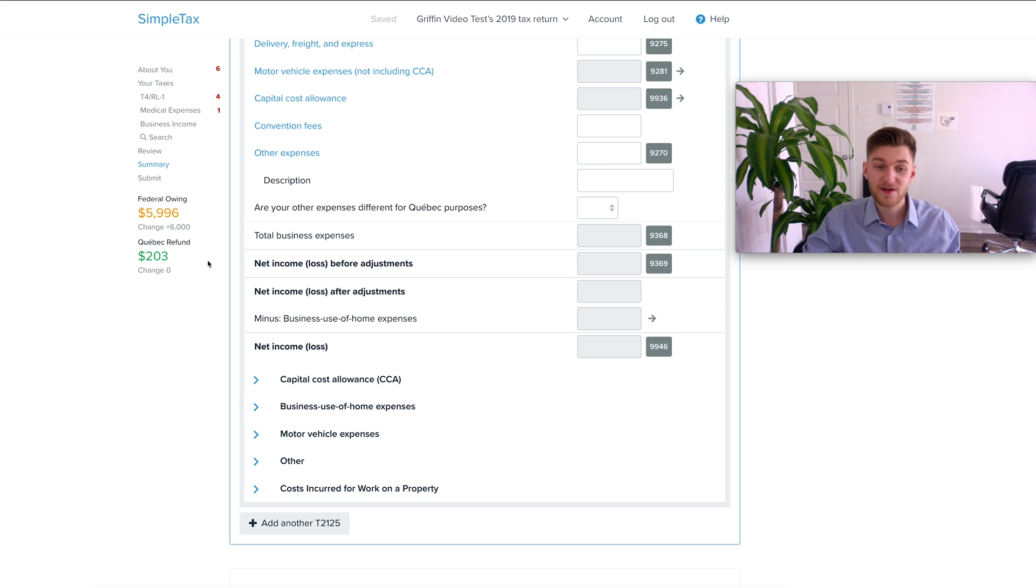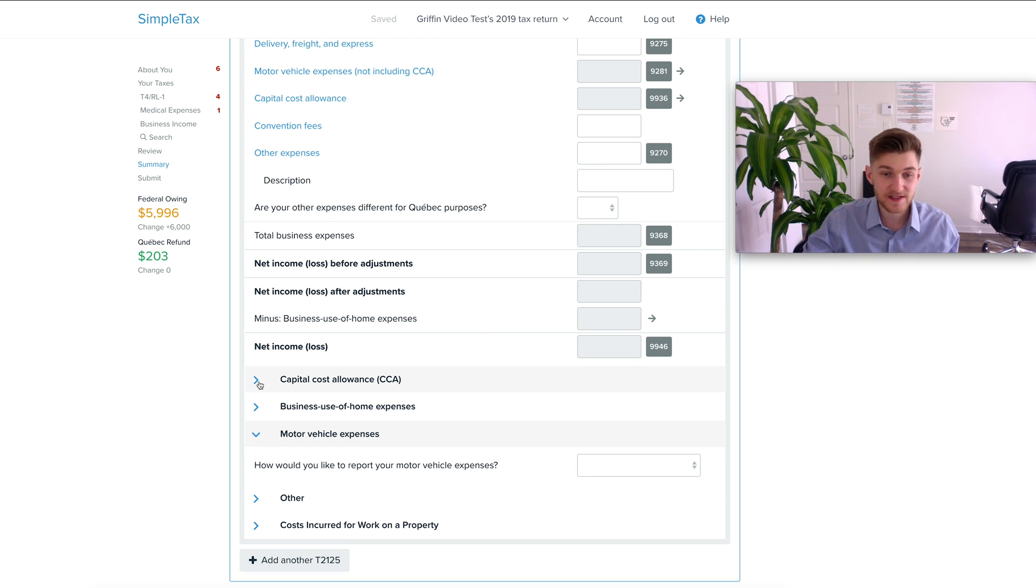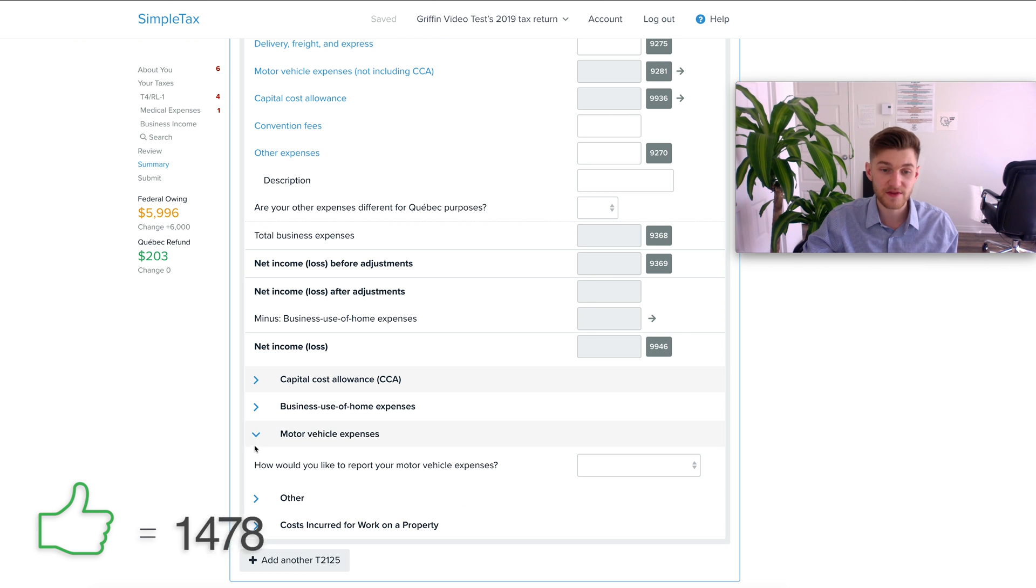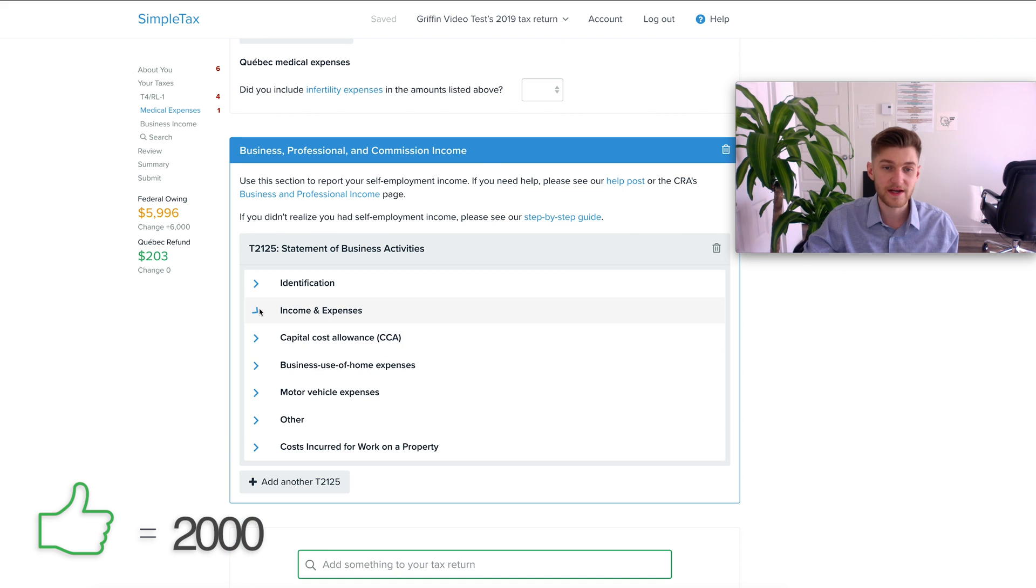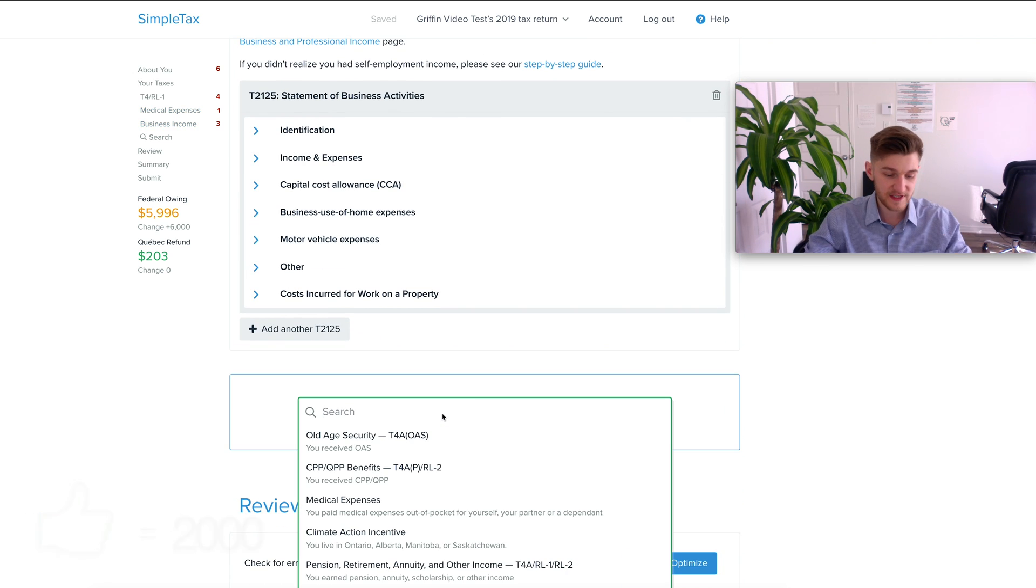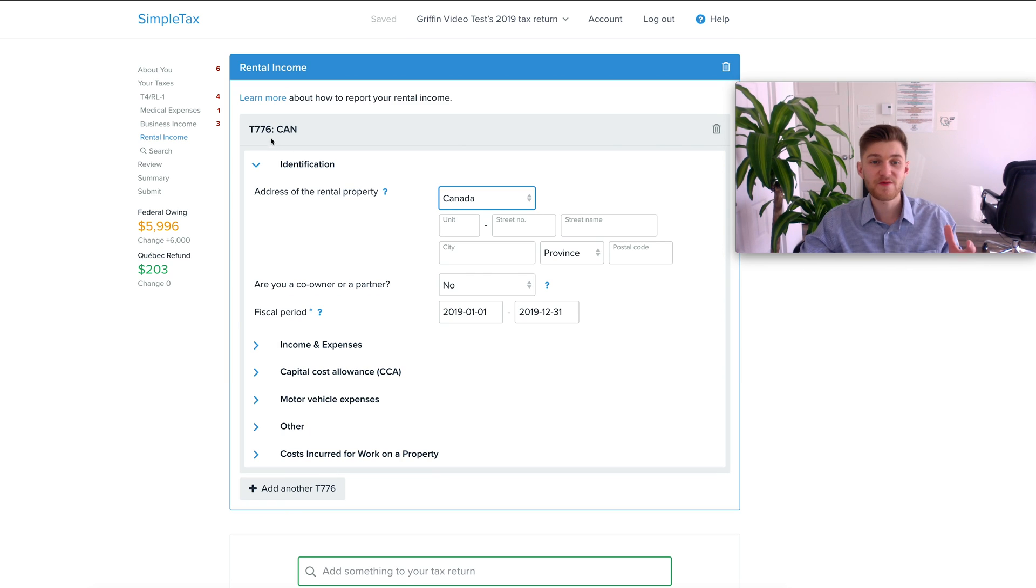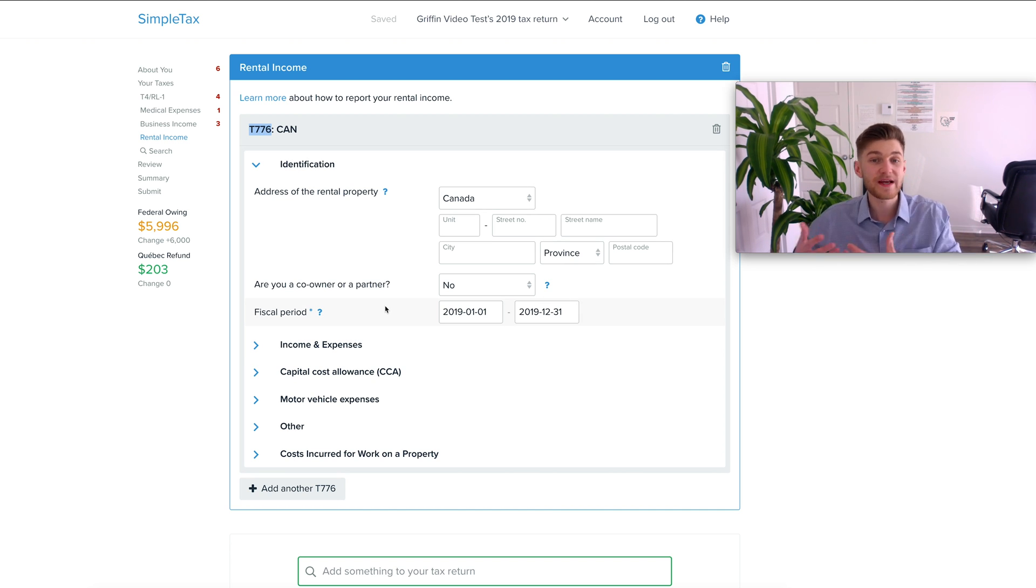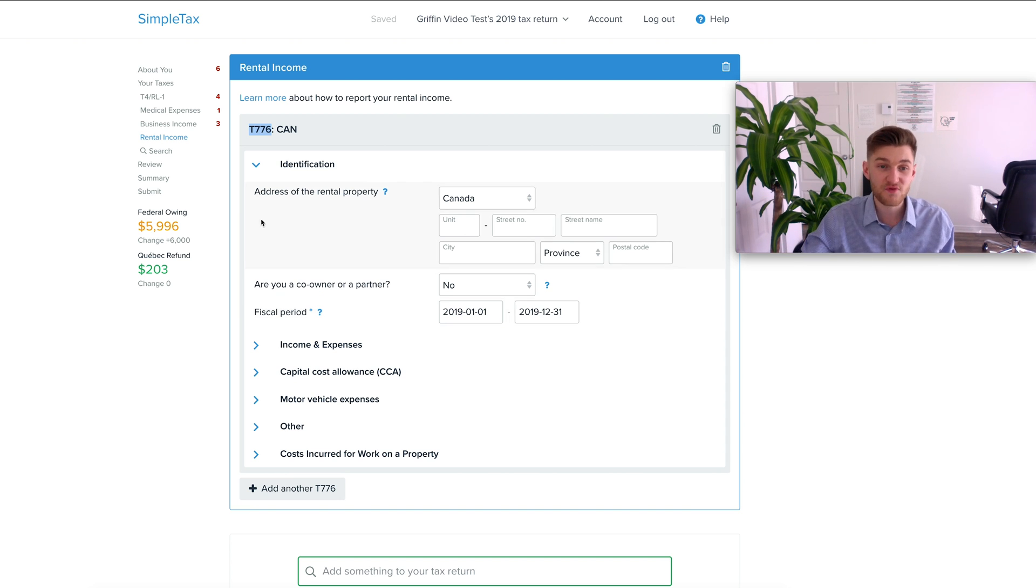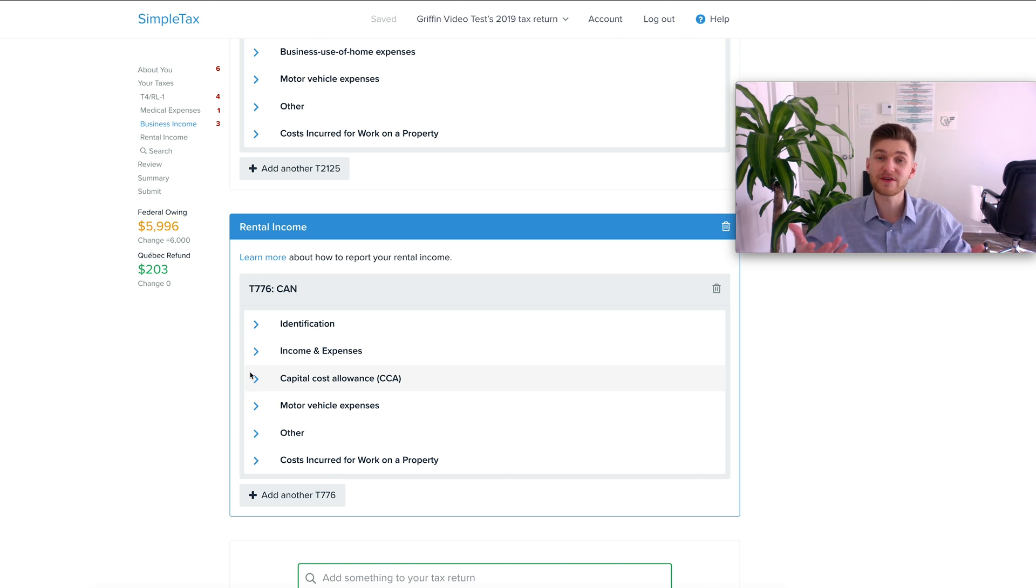Other things within the T2125 are motor vehicle expenses, capital cost allowance, other things like that. Moving on to the next thing, for example if you have rental properties you can put in rental income. Right away we're presented with the T776 where you can input once again everything related to the income and expenses, motor vehicle expenses, everything related to that property. I think this pretty well sums up how these different blocks work within your tax return using SimpleTax. You can add as many as you want or need and it's going to update as I said before everything in real time.